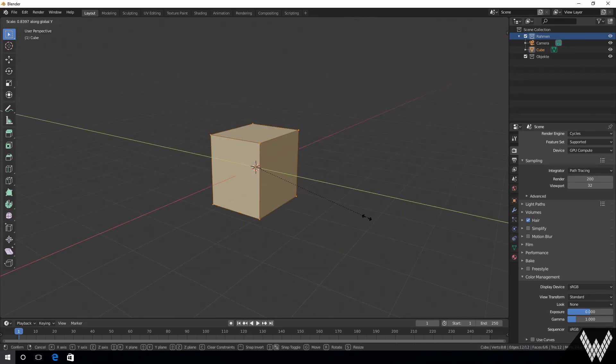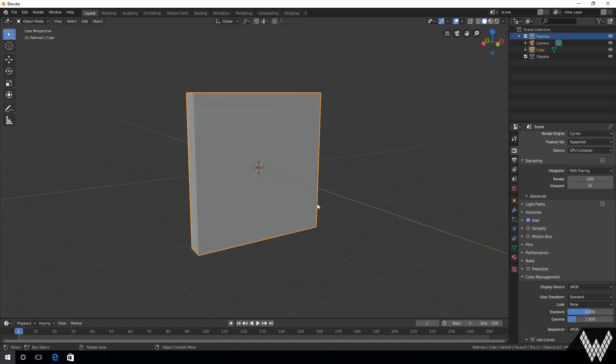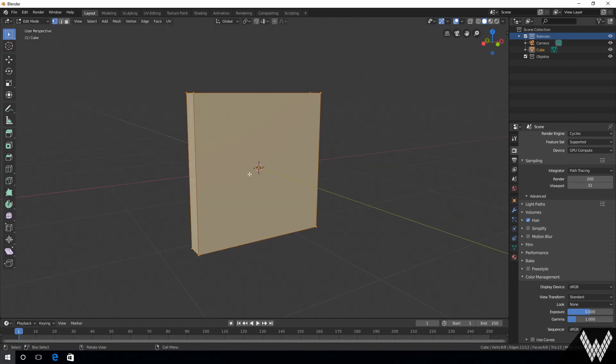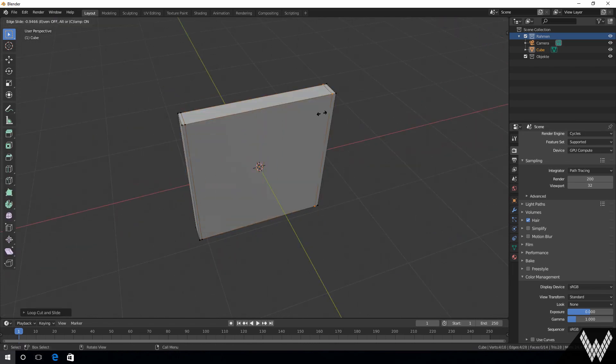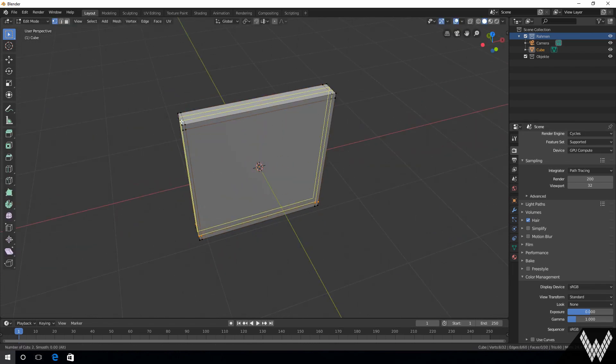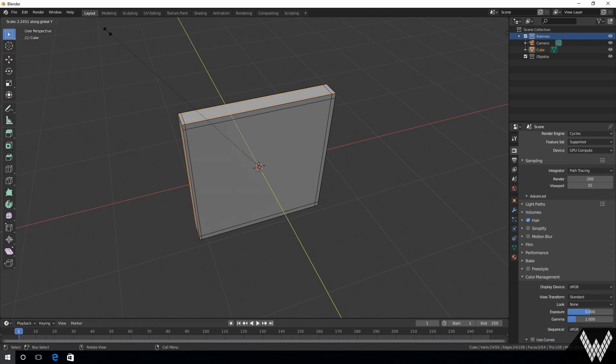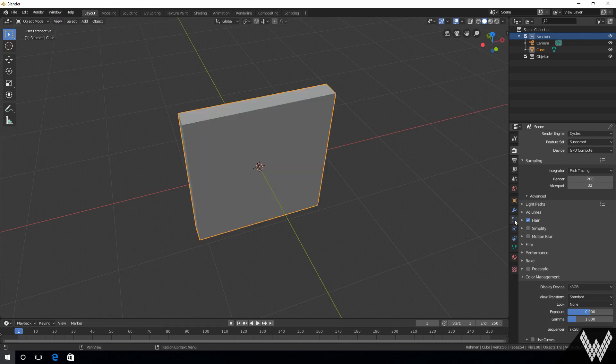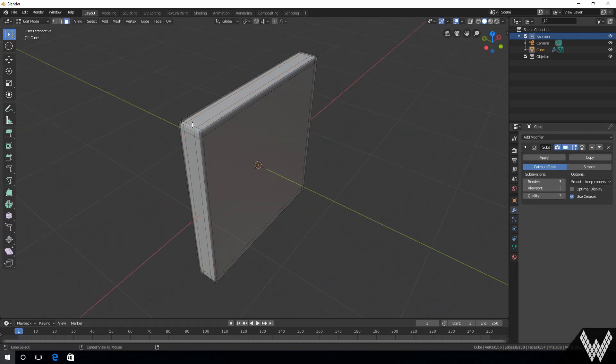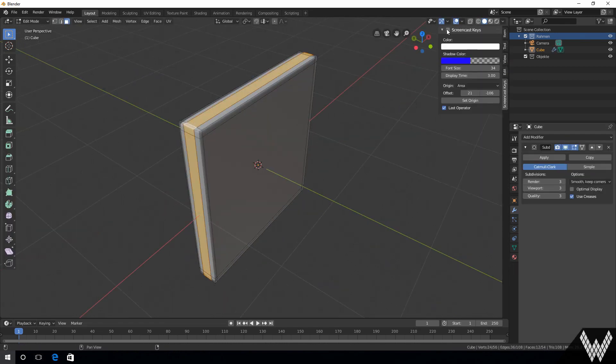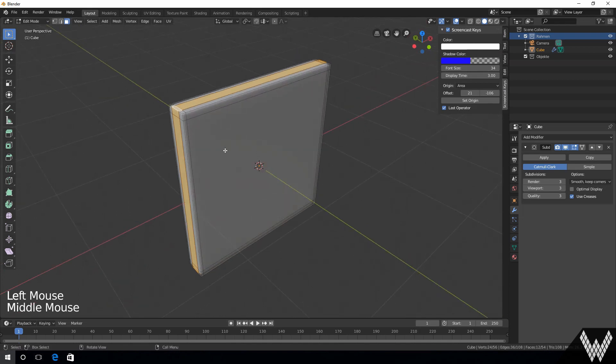In our case we are using a resized cube with a subdivision surface modifier. Make sure it is displayed smooth. Then we assign the corner faces to a fresh material and the front to our future PBR material template.